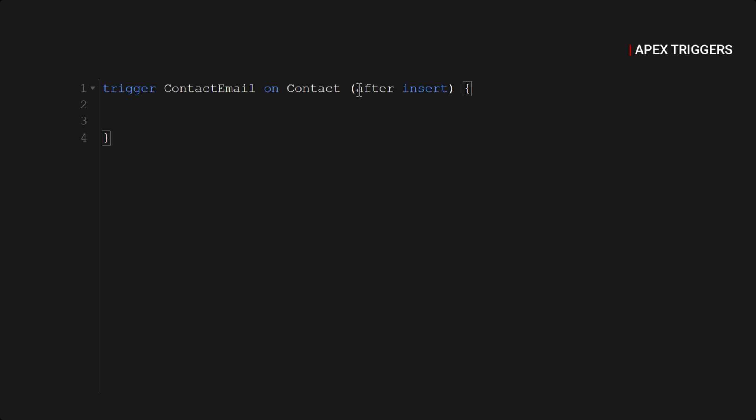Now let's go back to our trigger. We are writing this trigger on after insert Contact because the trigger will be handled once the contact is created. After that the trigger will send those emails. So that will be an after trigger.